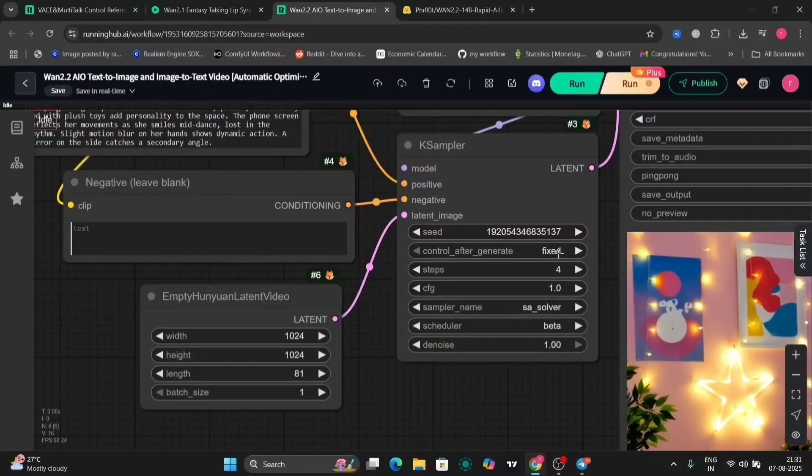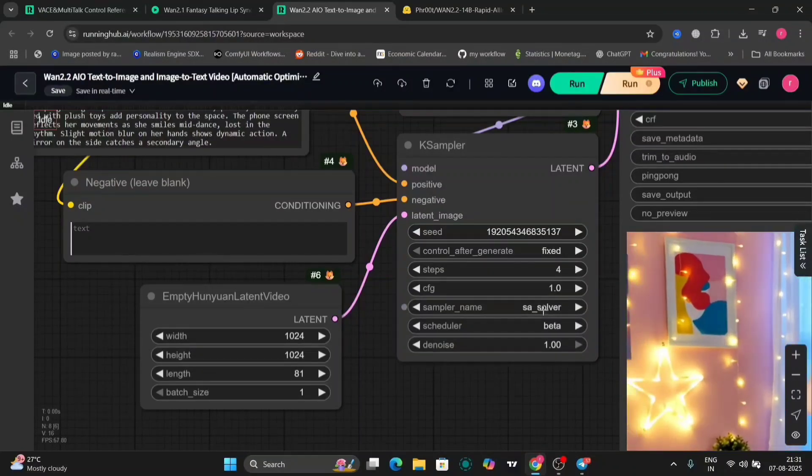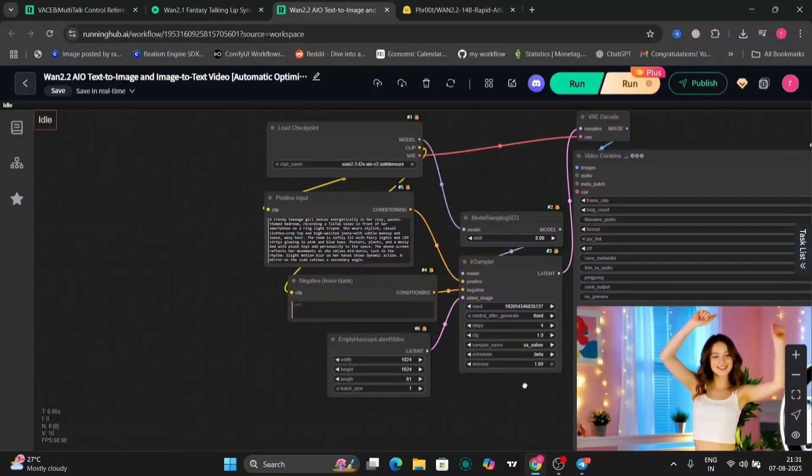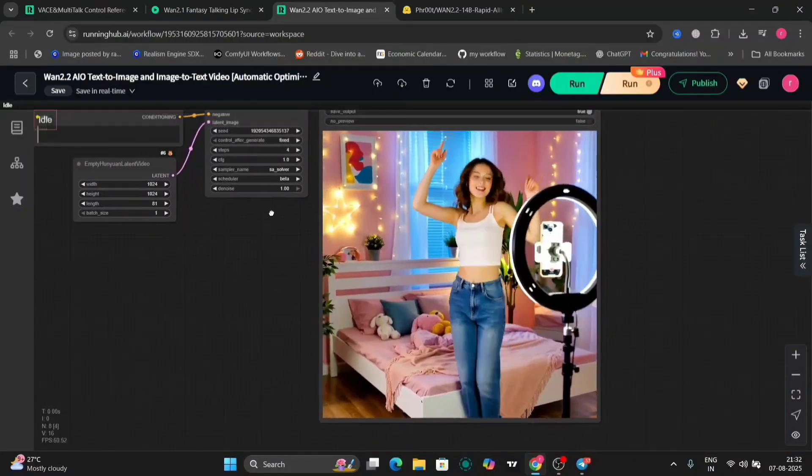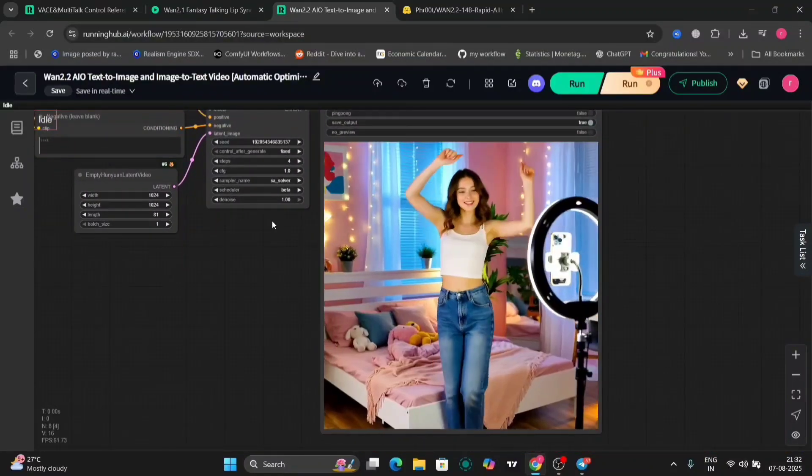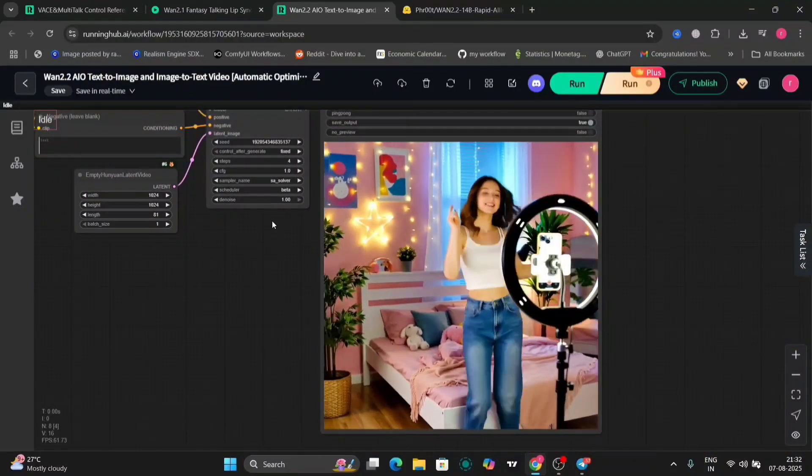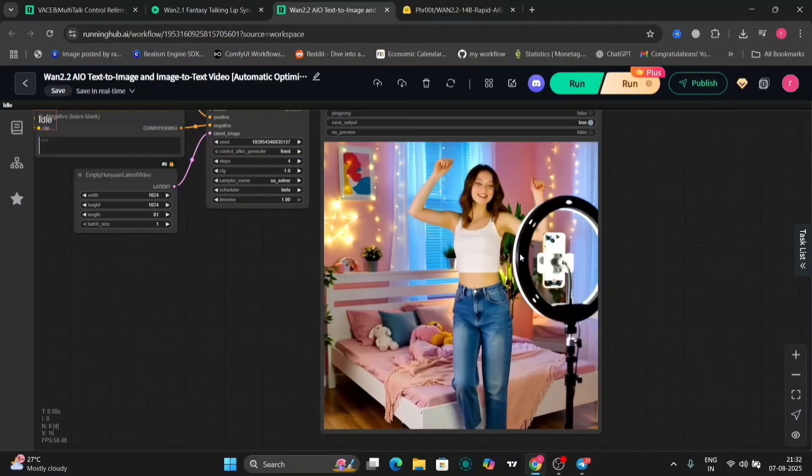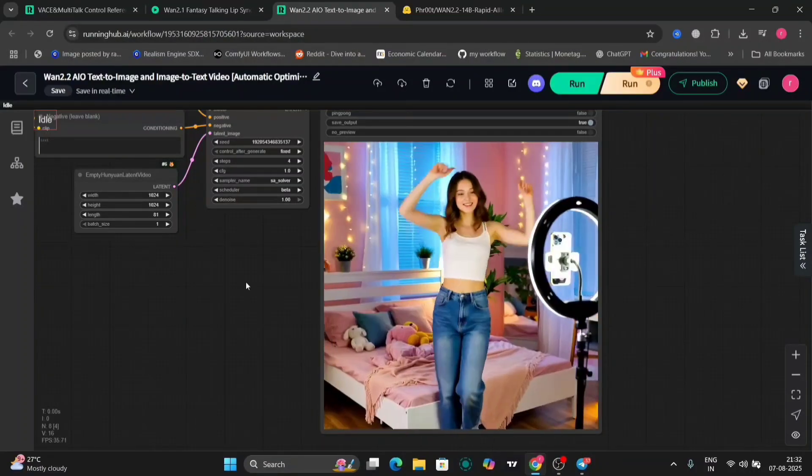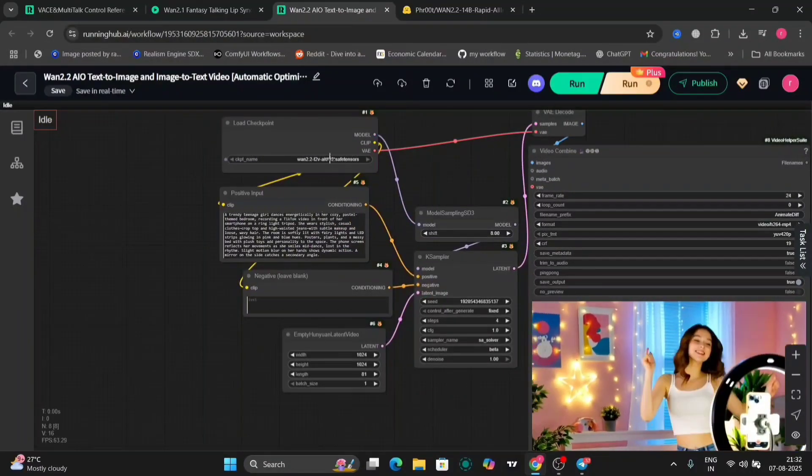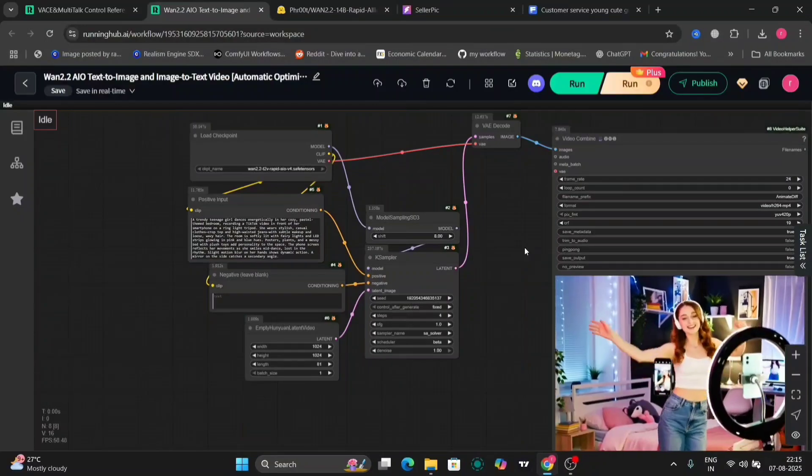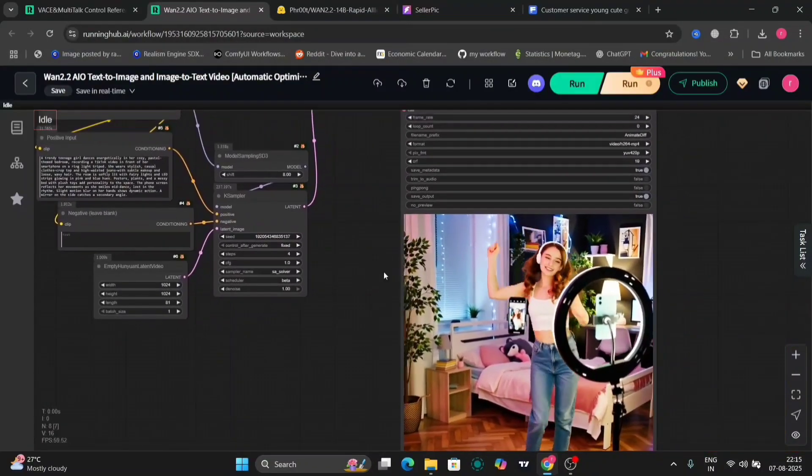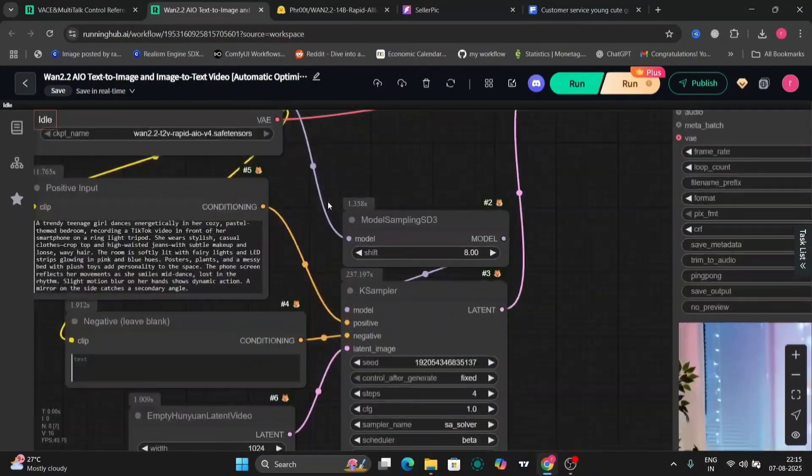This is 1024 by 1024. Just only four steps you need for this. And I'm using SA solver sampler and scheduler beta as normal. As you can see, this is the video that we got. Looks pretty good, not going to lie.